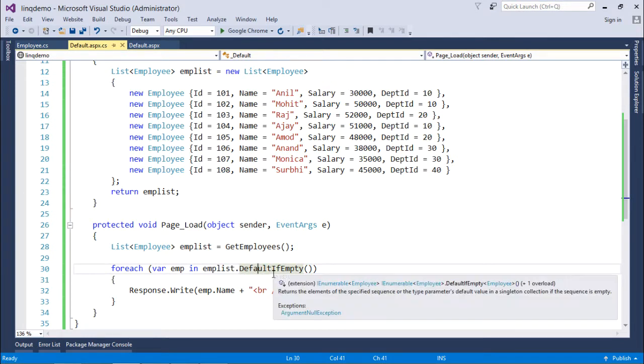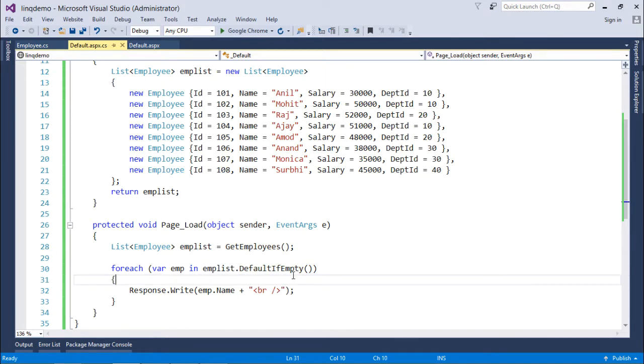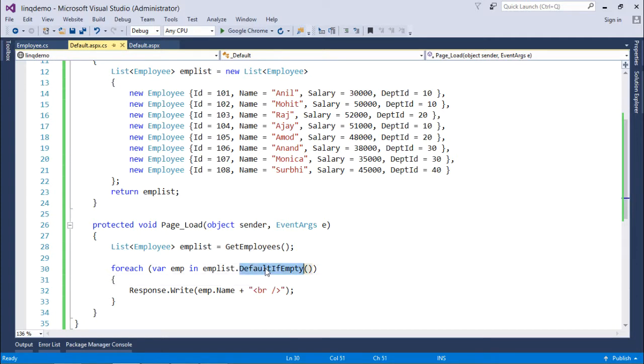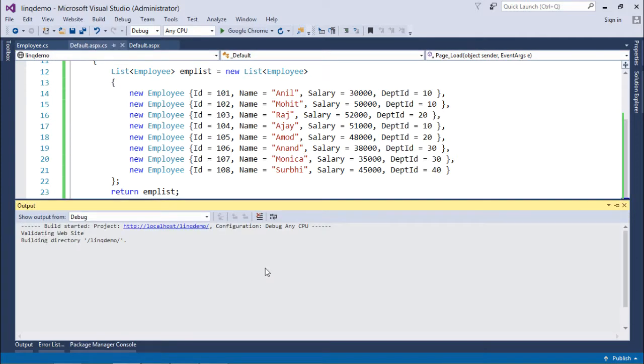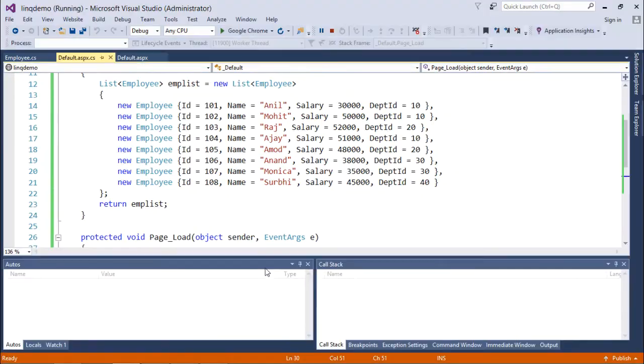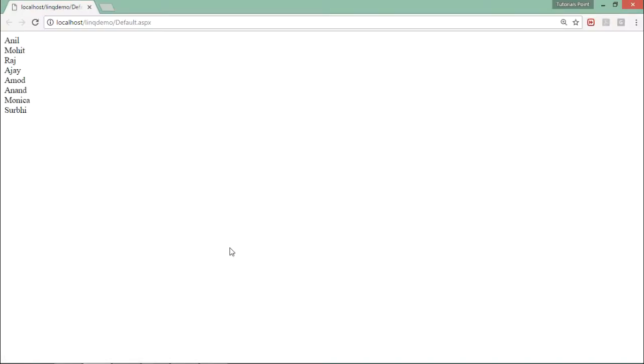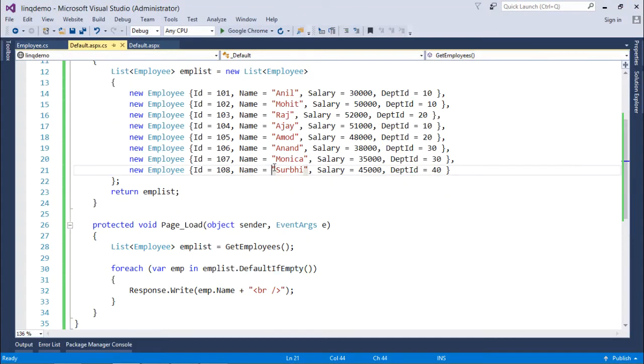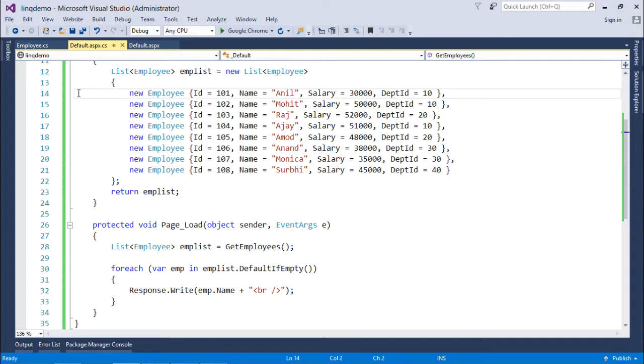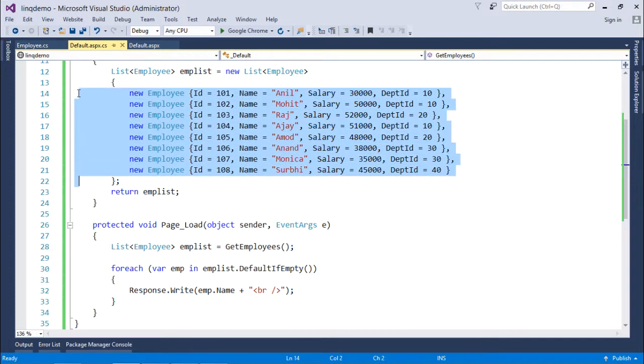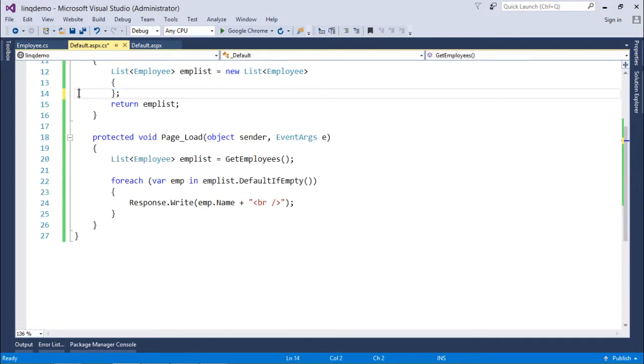In this particular case it will not help us out because the collection is not empty. When I execute I will get the same output as we were getting in our previous videos. Here you can see all the records got printed. But if I remove the data from this given list, then let's see what will happen.